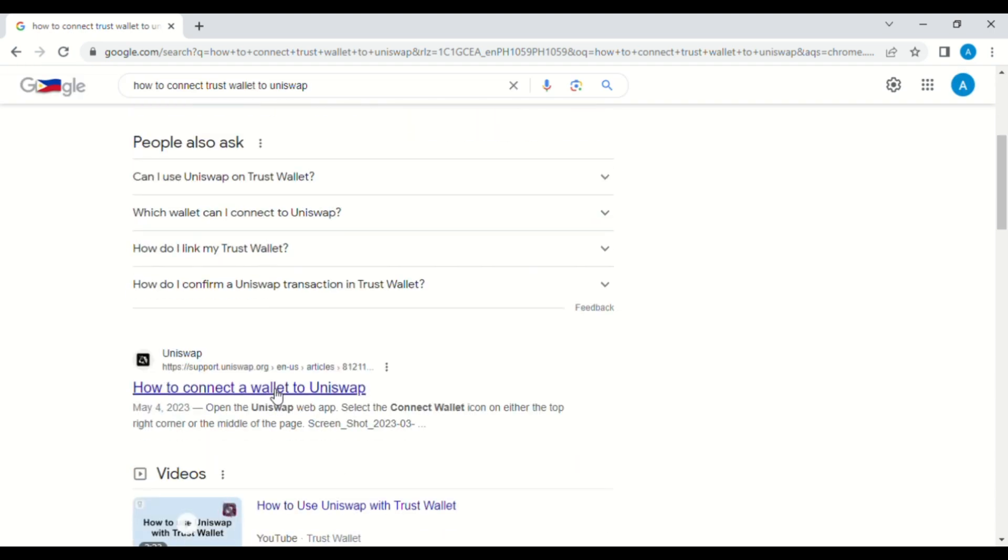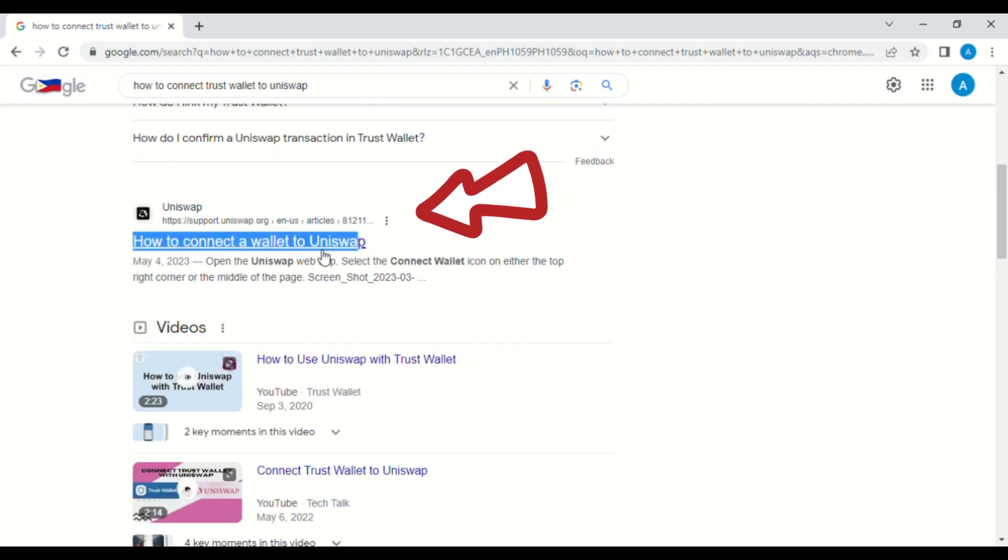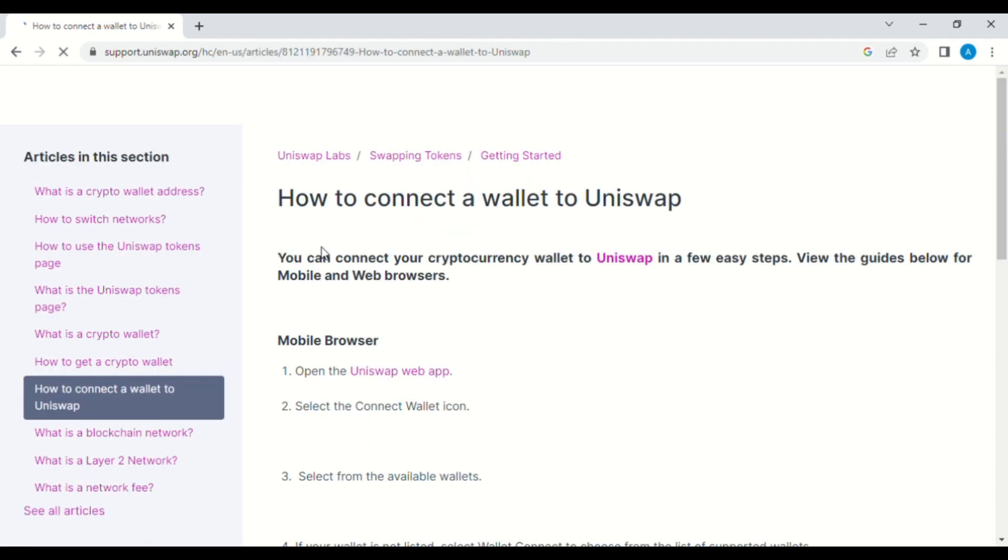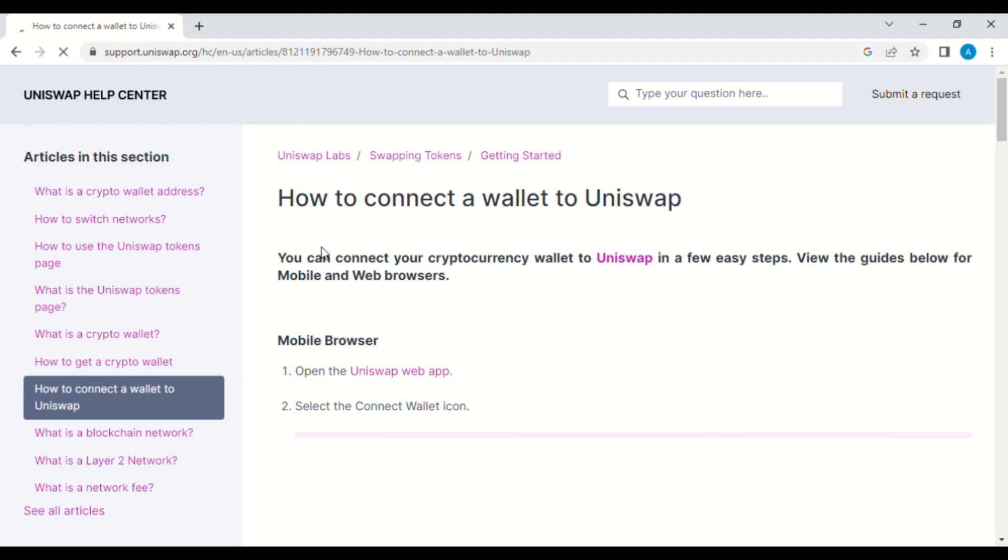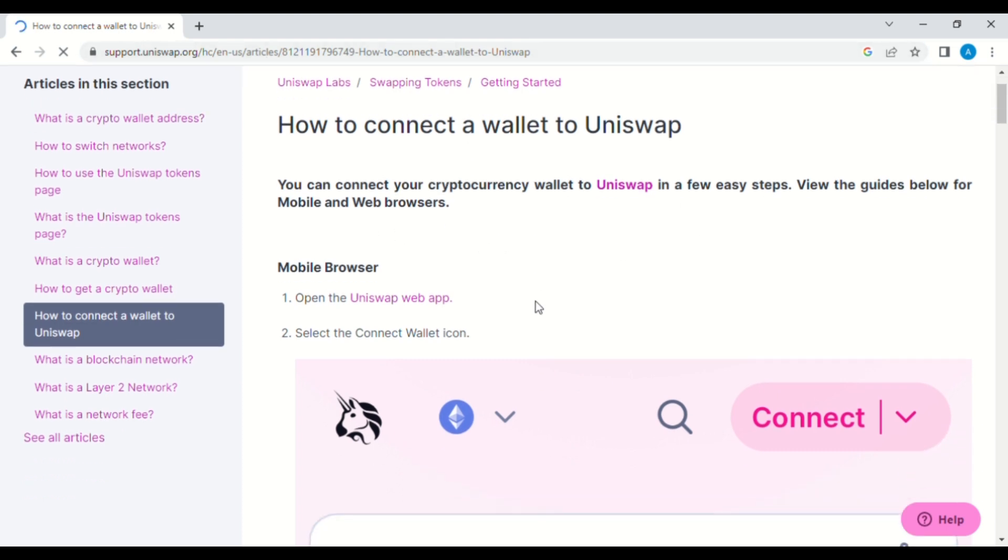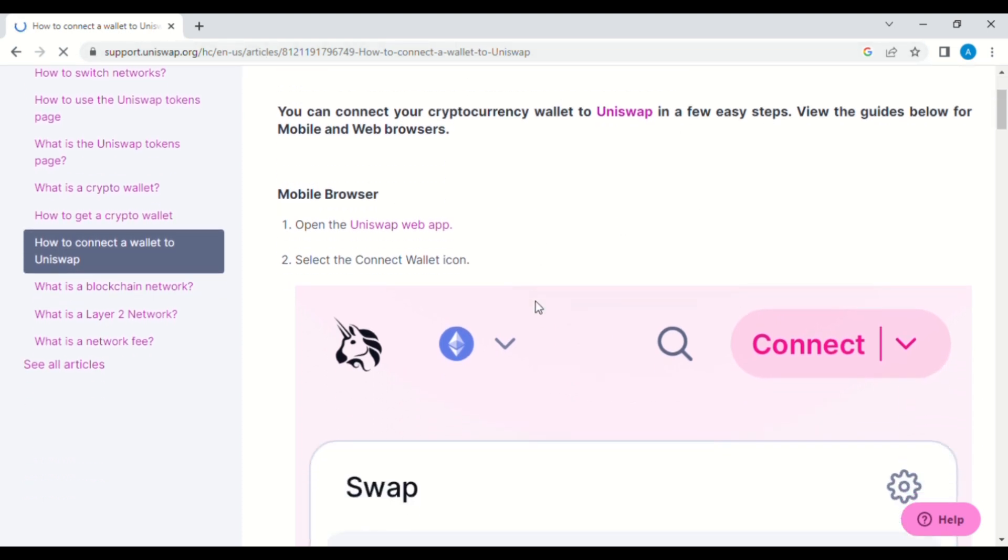How to connect a wallet to Uniswap. Here you can see the step-by-step process. The first thing that we want to do is to open the Uniswap web app, and then after that,